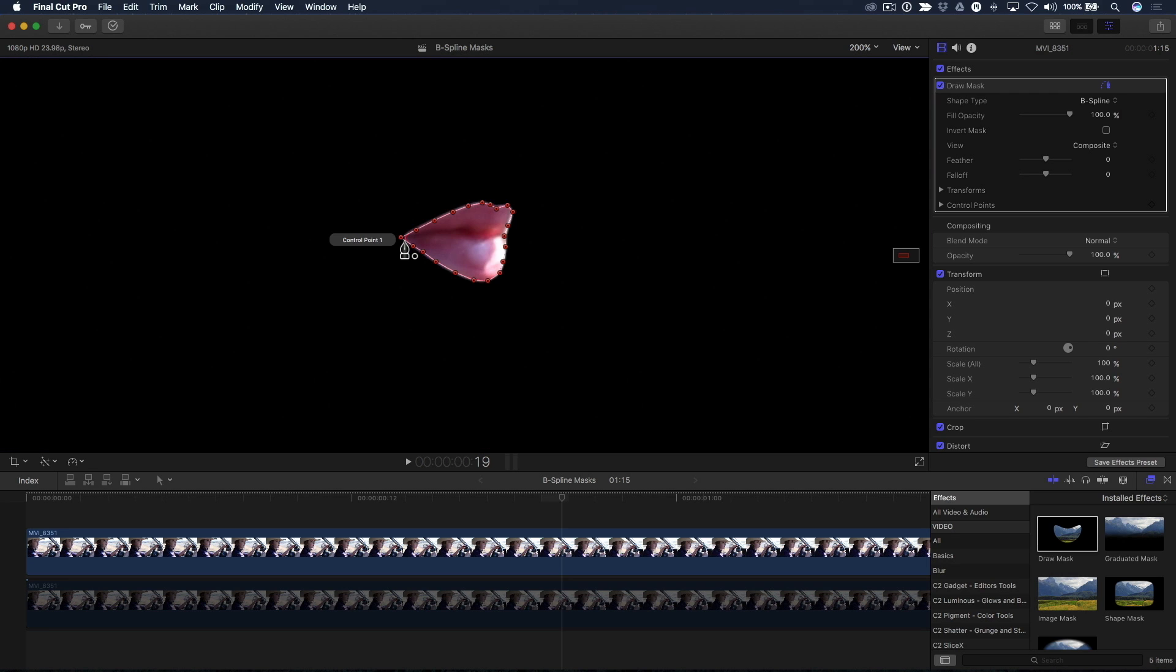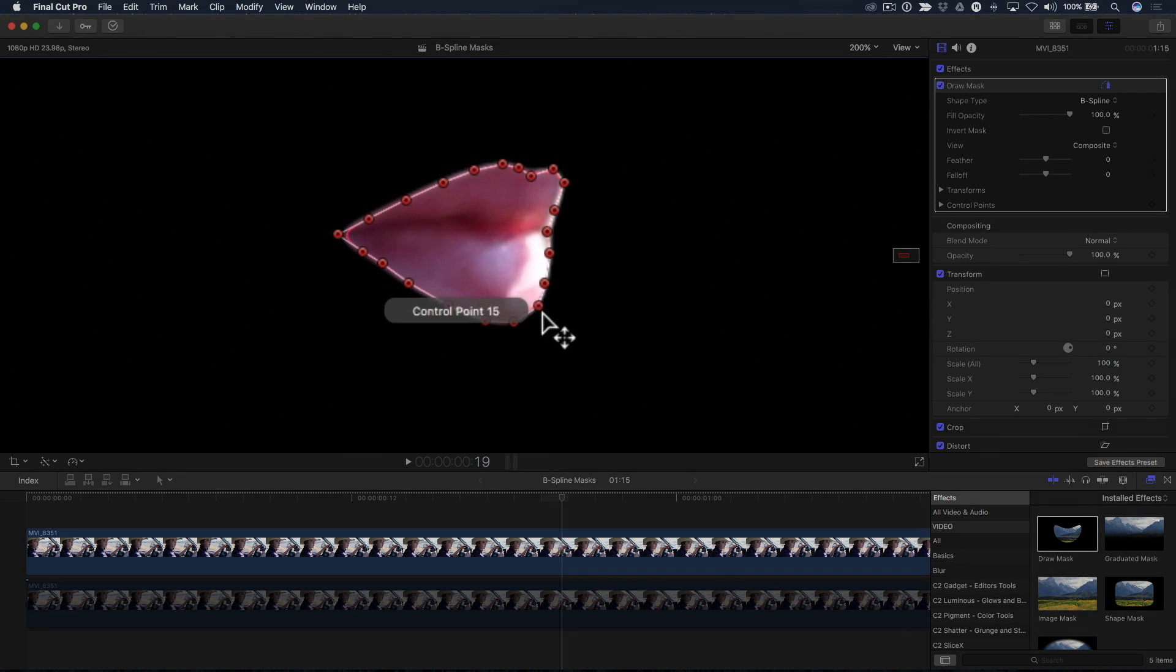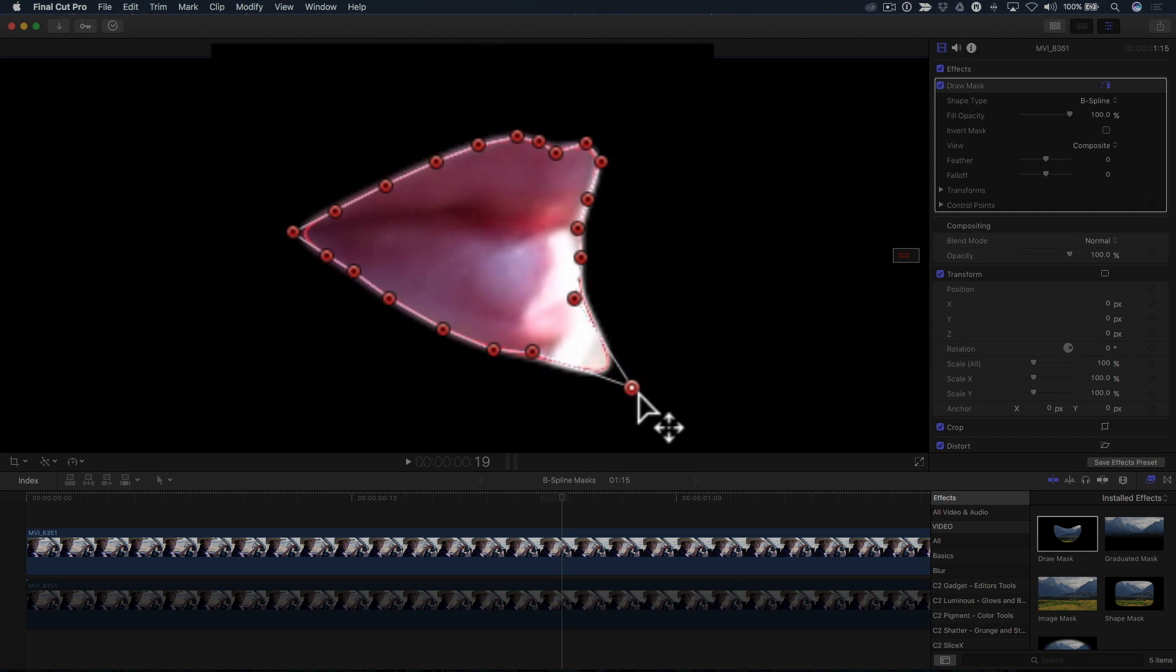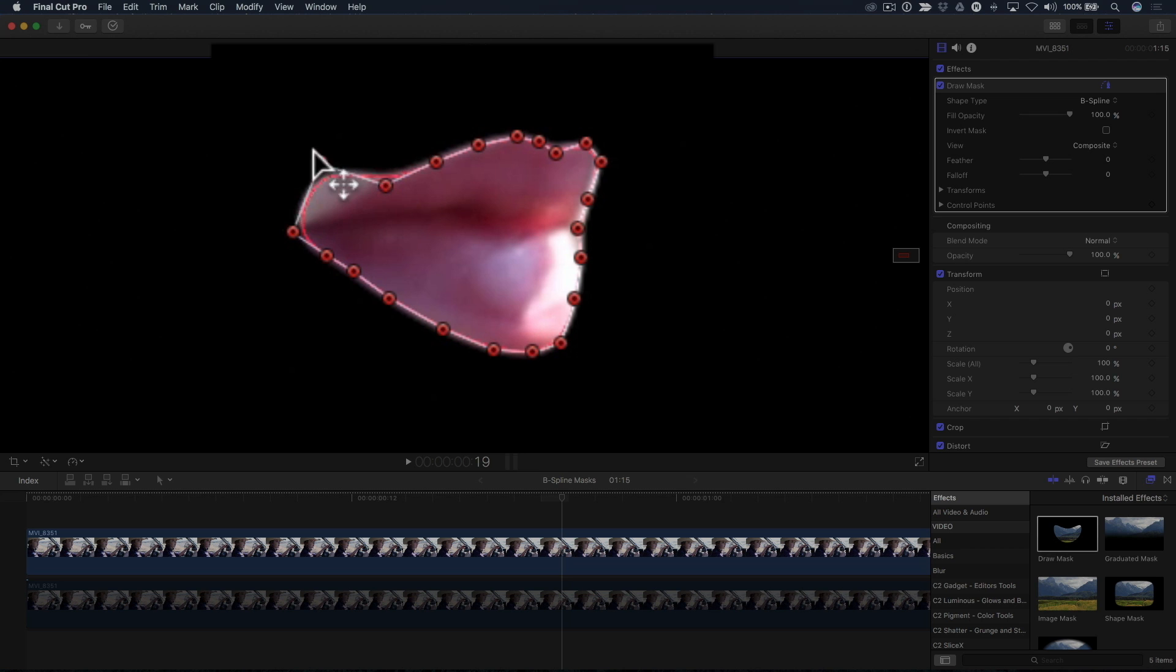B-splines are different from Bezier splines in that each control point forms an organic curve from one point to the next. Notice as I drag the control point away from the others, a curve is formed between them and behaves like a rubber band.